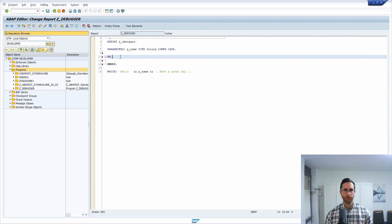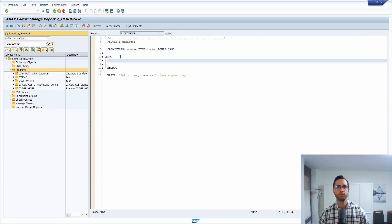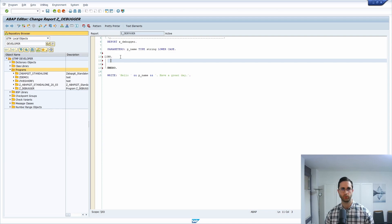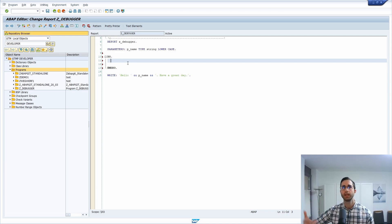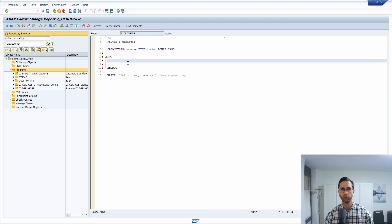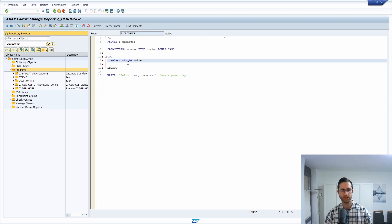So what do we have to do to use this switch within the DO ENDDO? Every time it's looping over this loop, we are doing a SELECT SINGLE and then value, the switch itself, from SET_DEBUG_AREA. And here you have to use your custom table.